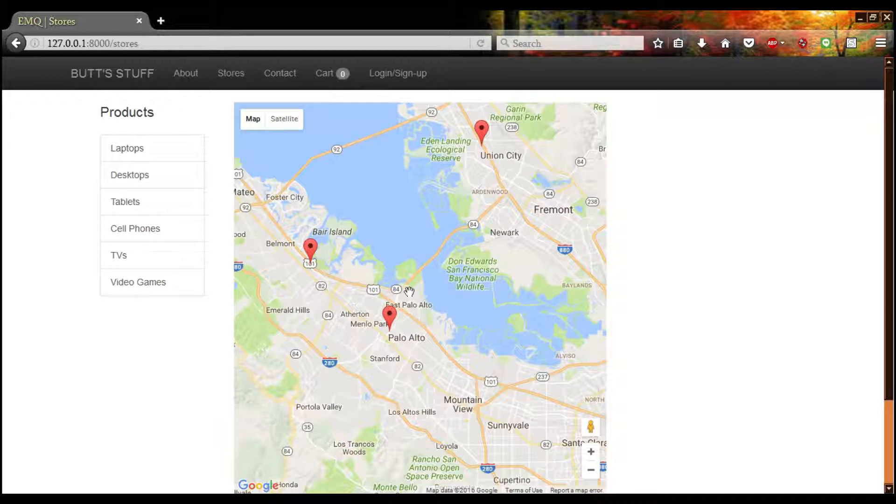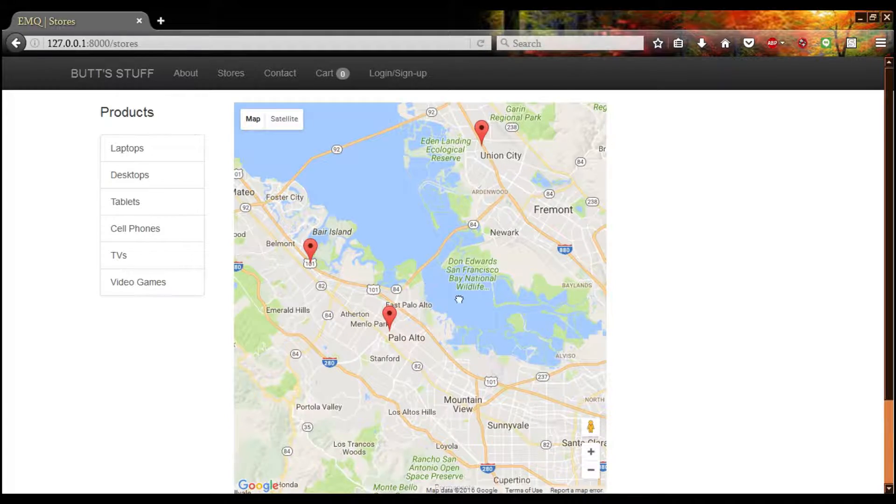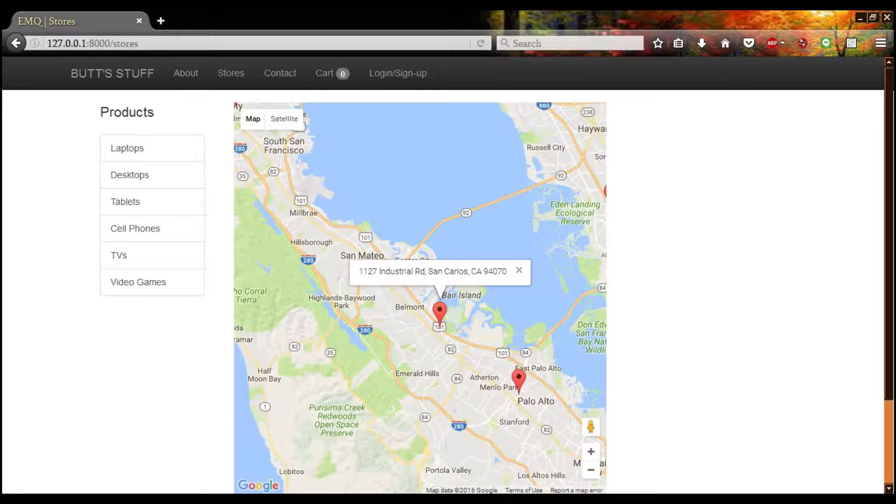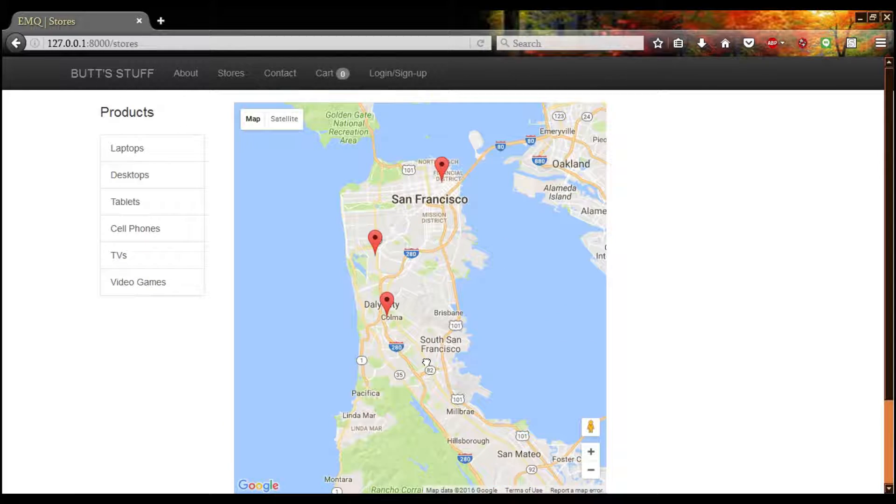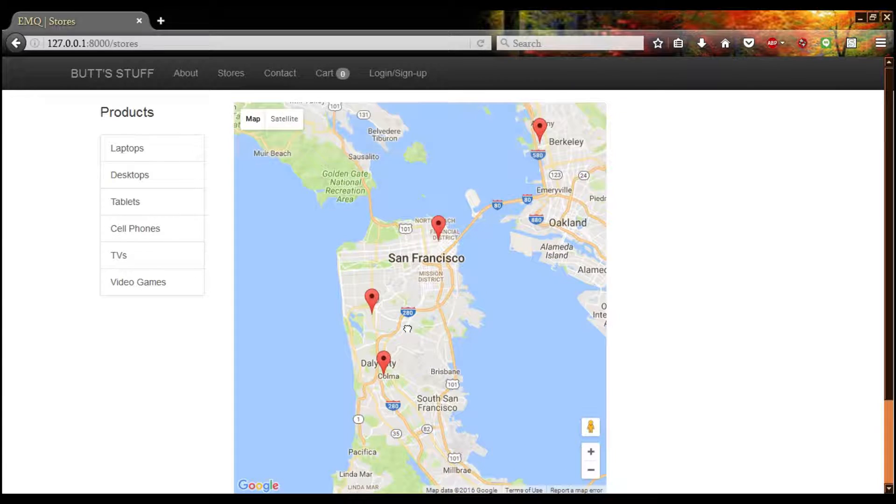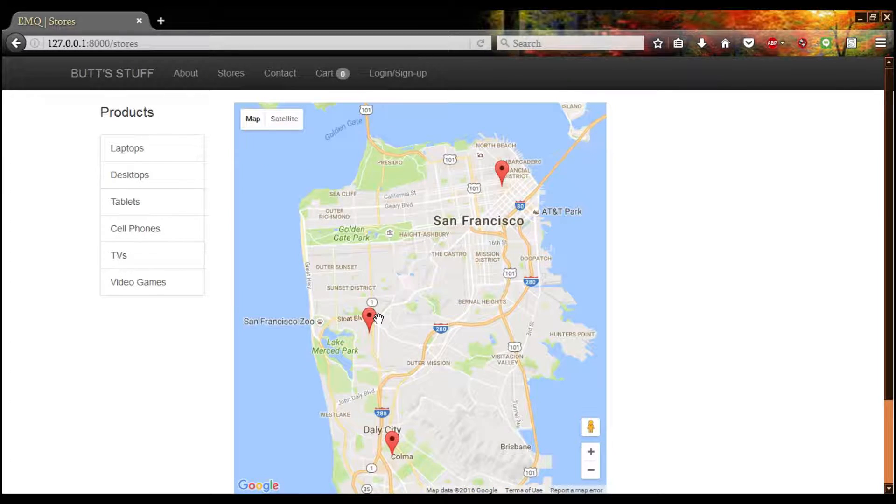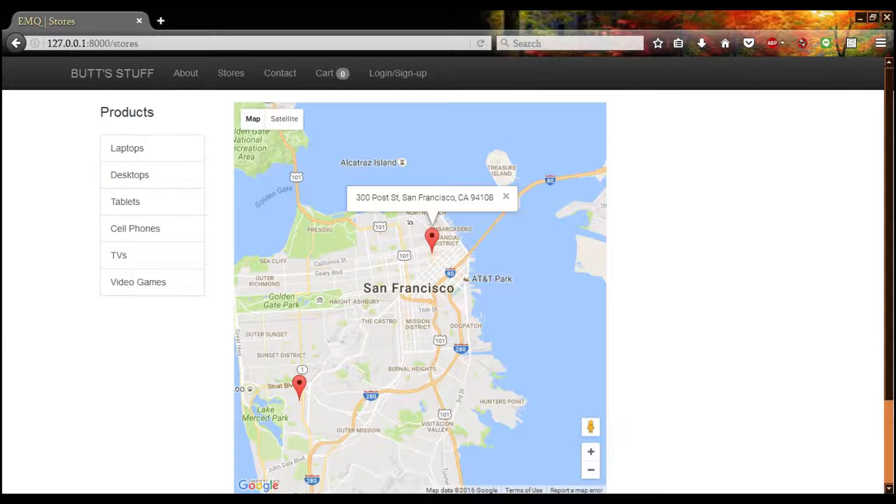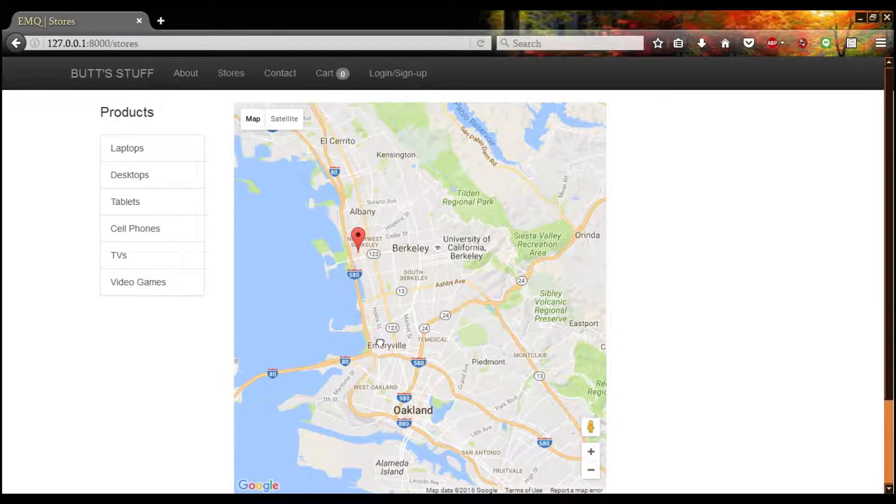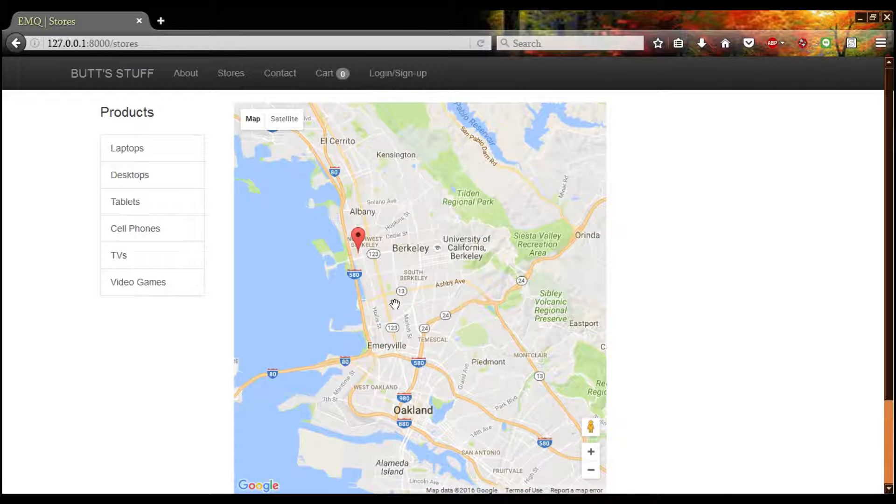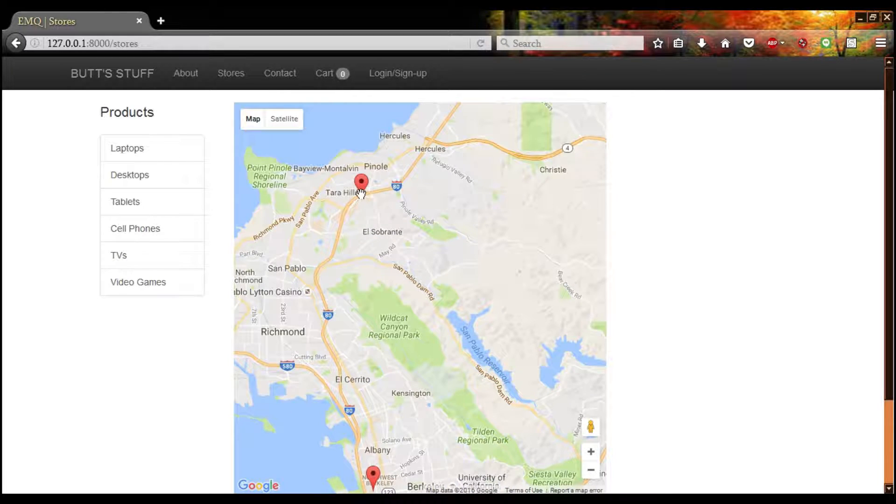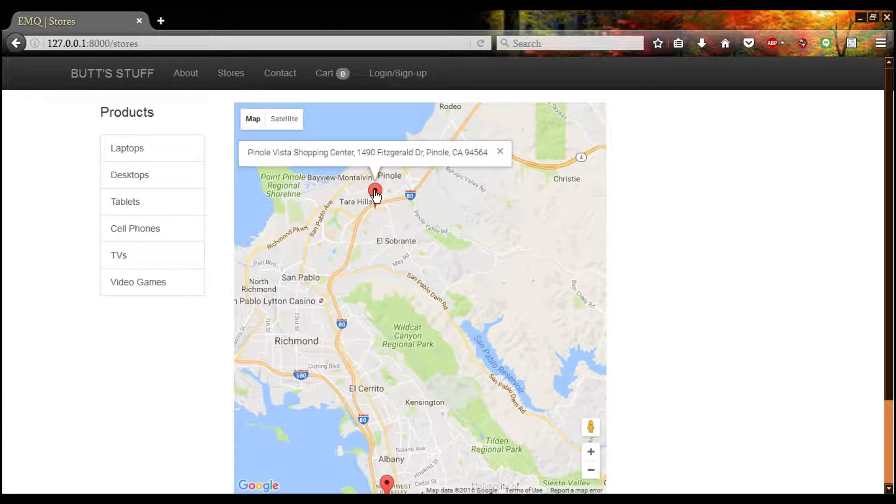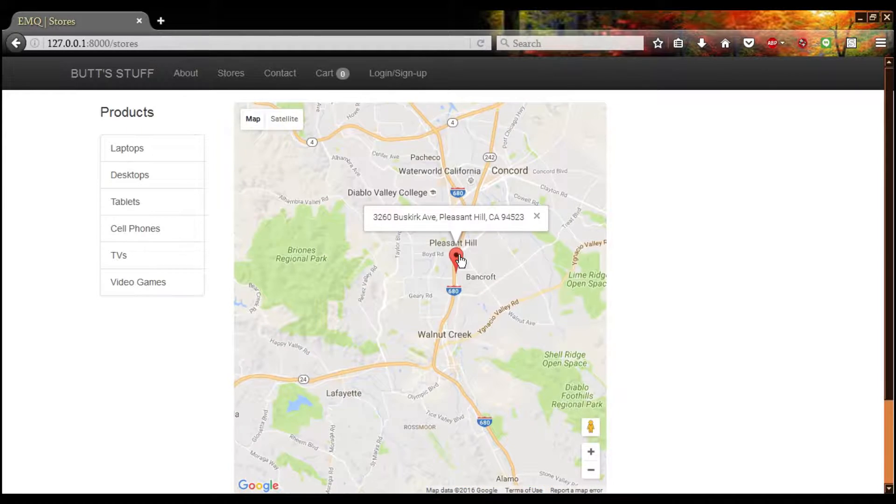Here's Palo Alto, where a lot of tech companies like to sell because the people there just love new tech. Here's one in San Carlos. Here's one in Colma. And we have two stores in San Francisco. We have one near Lake Merced Park and one in the Financial District.